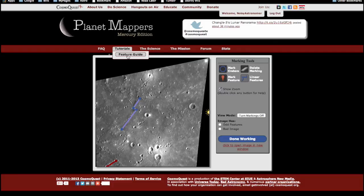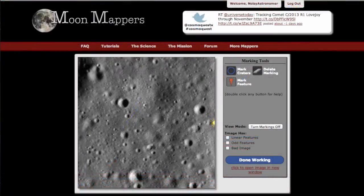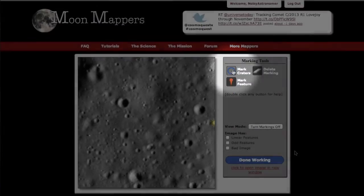You may want to open that up in a new tab and keep it handy while you're marking. Continue watching the next section for instructions on using the mark craters and mark features tools. If you're already familiar with those tools from our other projects, go ahead and get started. This section of the tutorial is on the mark craters and mark features buttons in CosmoQuest mapper projects. I'll be using Moon Mappers as an example, but this method works the same for all of the mappers projects. To start, click on the mark craters button and make sure that's selected.